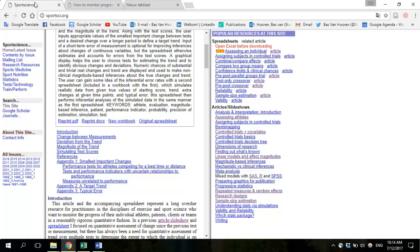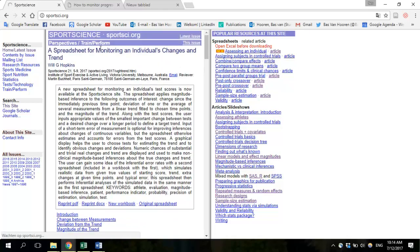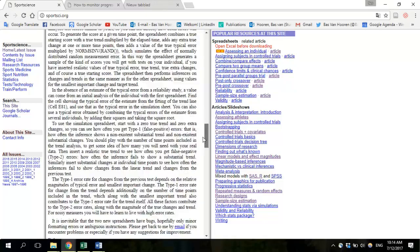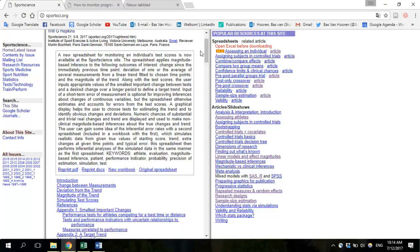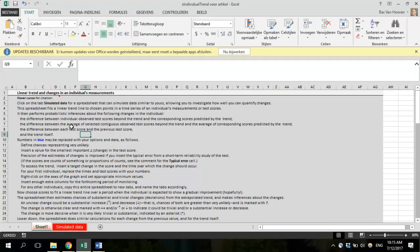You can find the spreadsheet and an article with additional information on the website sportsci.org. You can click there to download the Excel spreadsheet and click to see the accompanying article. If you click the link, the spreadsheet will open. It looks perhaps quite complicated, but don't let that scare you — I will explain everything in a way that is hopefully understandable for practitioners.